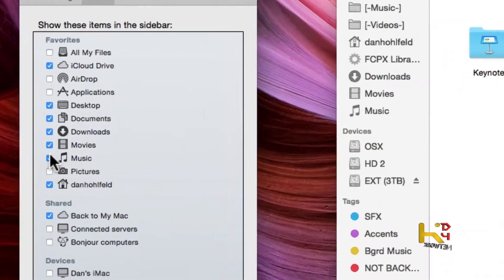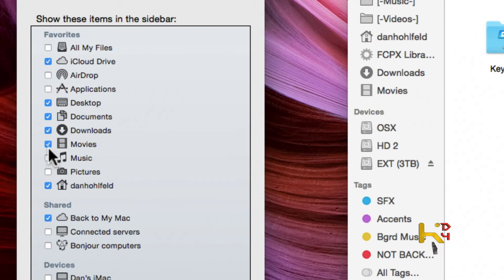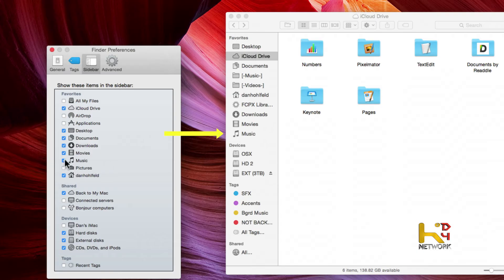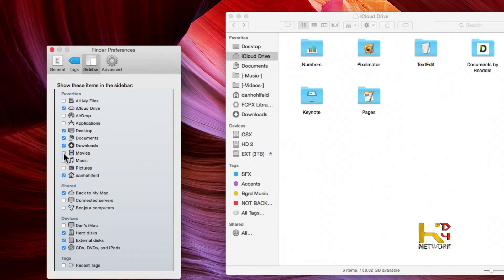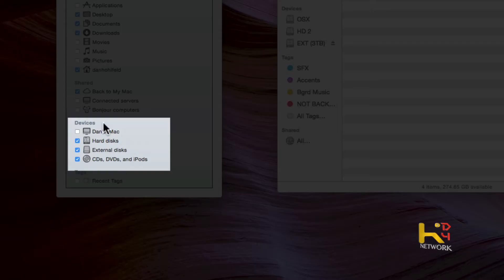My SSD was pretty small so I didn't need Music or Videos, so I went ahead and took those off. We can see in real time — I'm clicking the checkbox and they appear over here. So if you don't need it, take them off, clean it up, and you get more space on your sidebar.